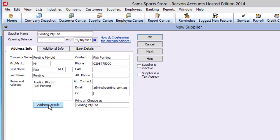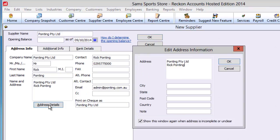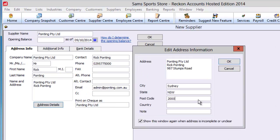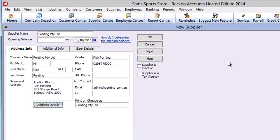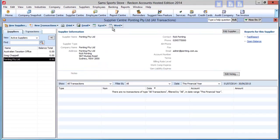To add a complete postal address, click on Address Details and add the details. Click OK to return to the Supplier screen and see the address. Your supply record is now complete.